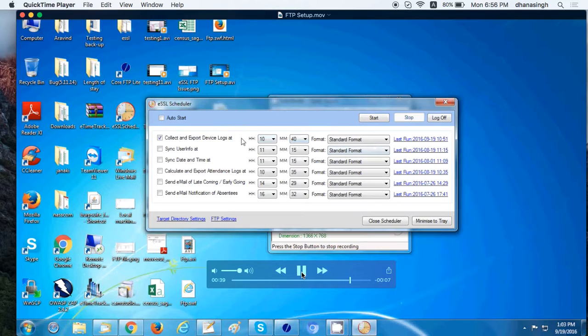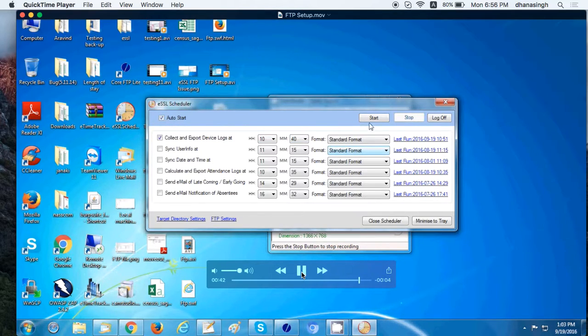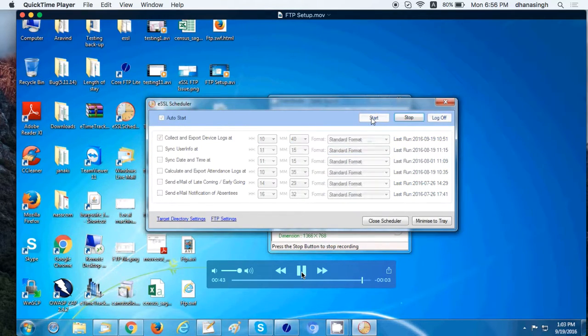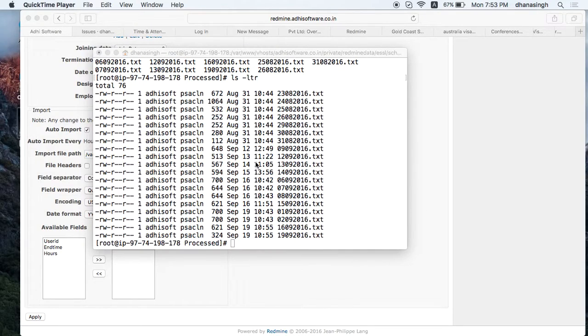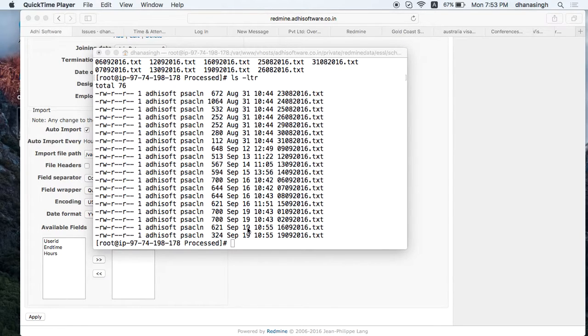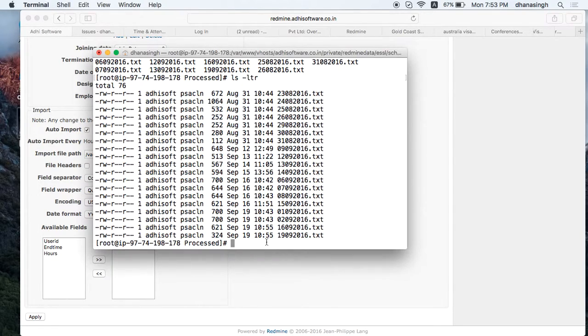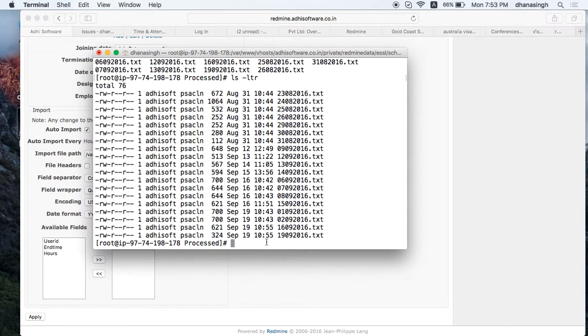At 10:45 every day it will send the device log. Once the FTP setup is done on the ESSL scheduler, the files should flow over to the server. And this is an SSH session with the server.